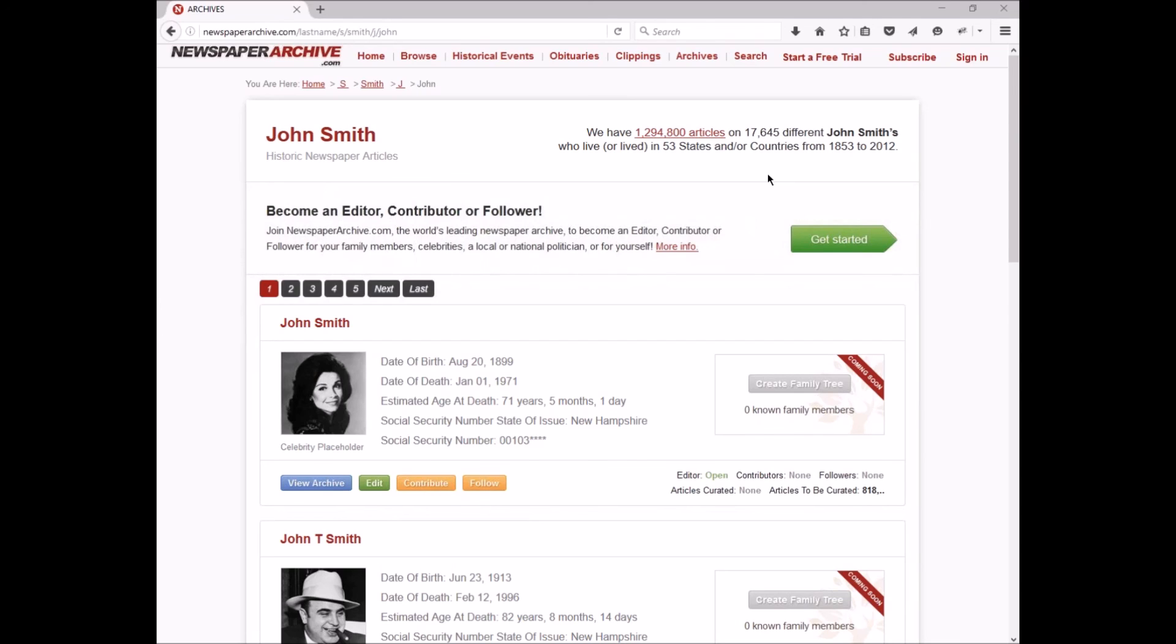Thank you for watching this first video on browsing and searching the archive feature. Check out our next video on your new profile page overview that's connected to the archives and stay tuned for more videos to come on becoming an editor, contributor, follower, and other tools that we are introducing for this new archive effort. Thank you for watching.